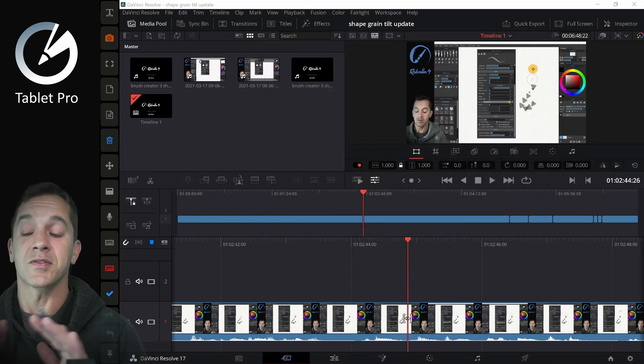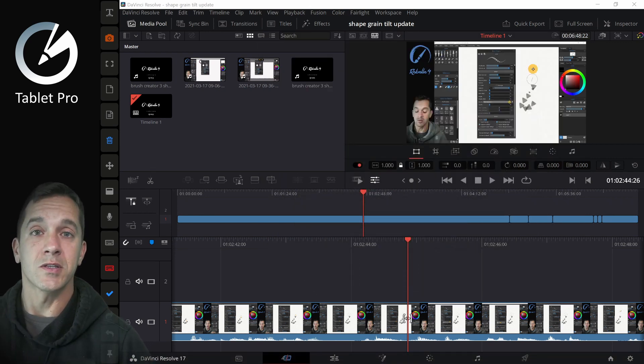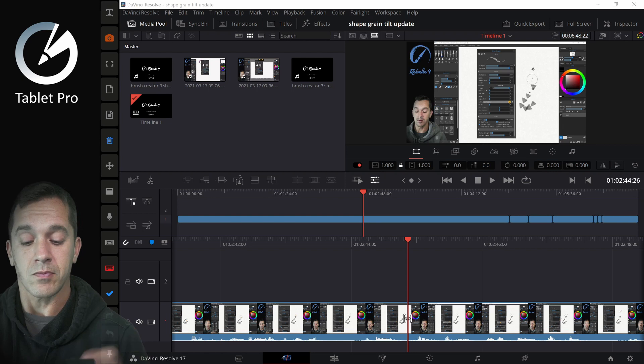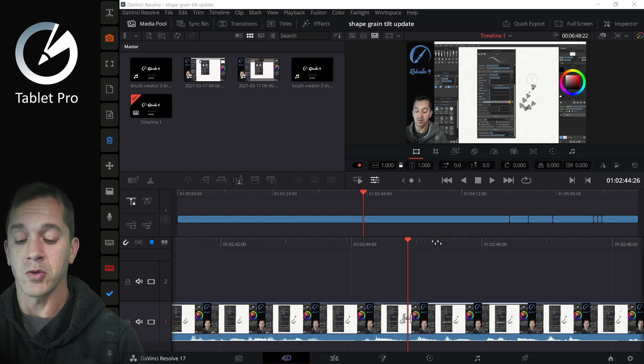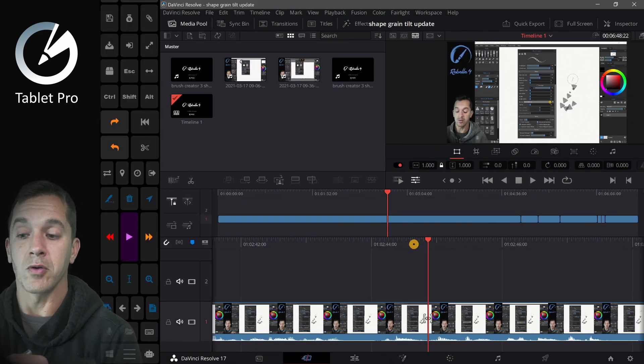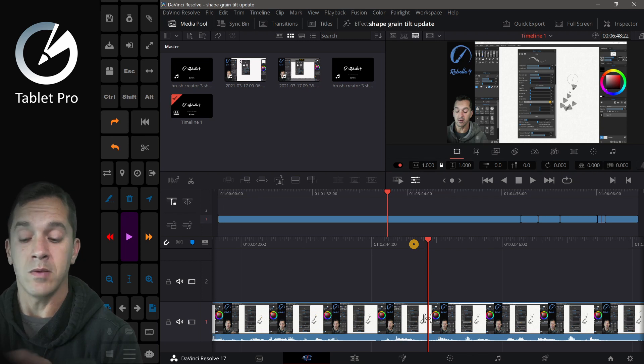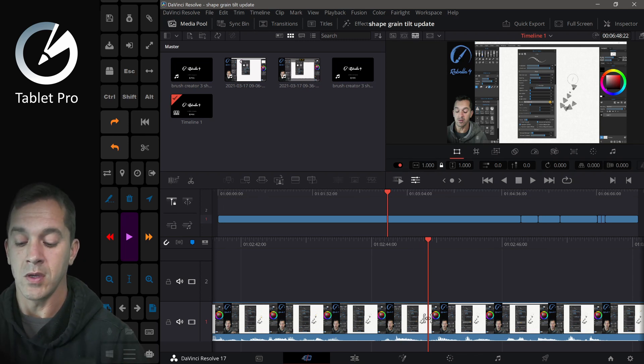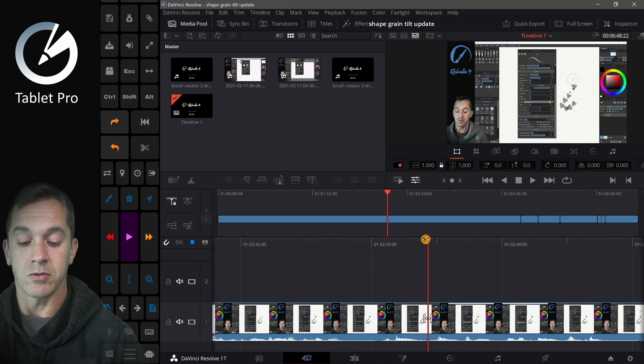And this fully replaces Adobe Premiere for me and I prefer this. Let me show you quickly what this looks like. I have on my left, I have the Tablet Pro Artist Pad and I have this one set up specifically for DaVinci Resolve.